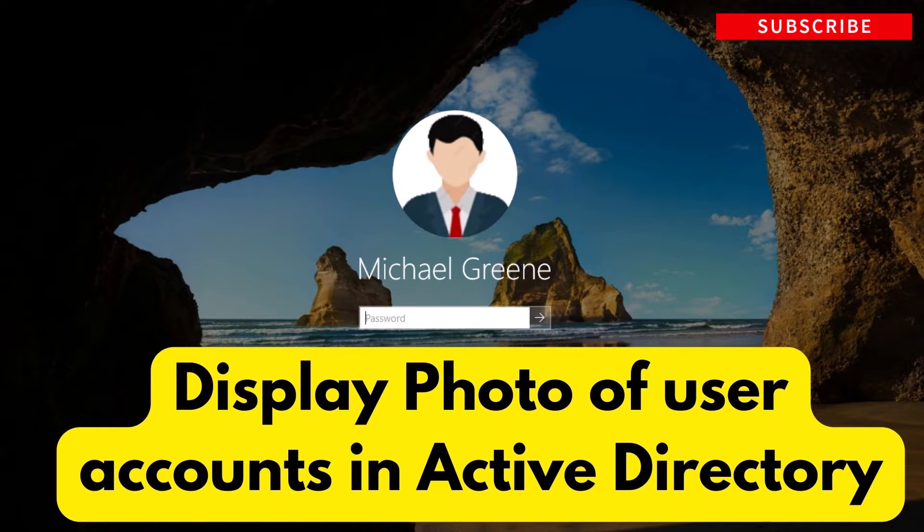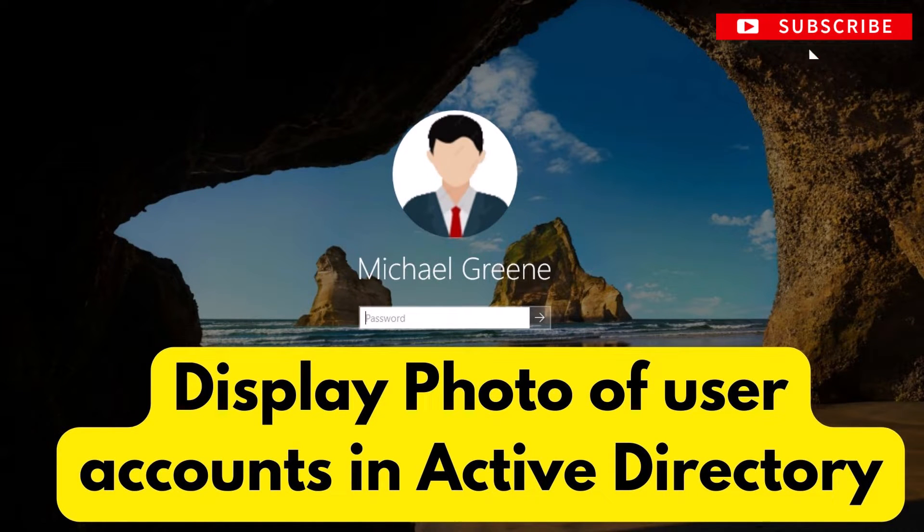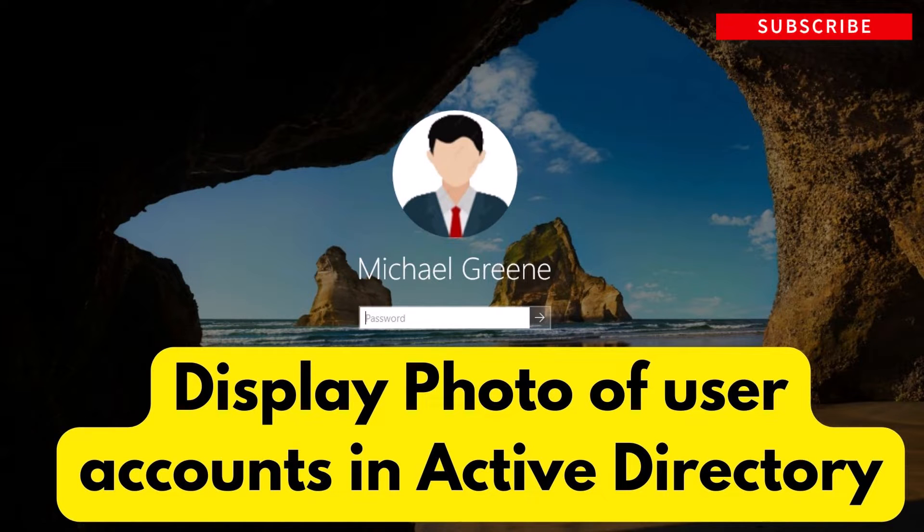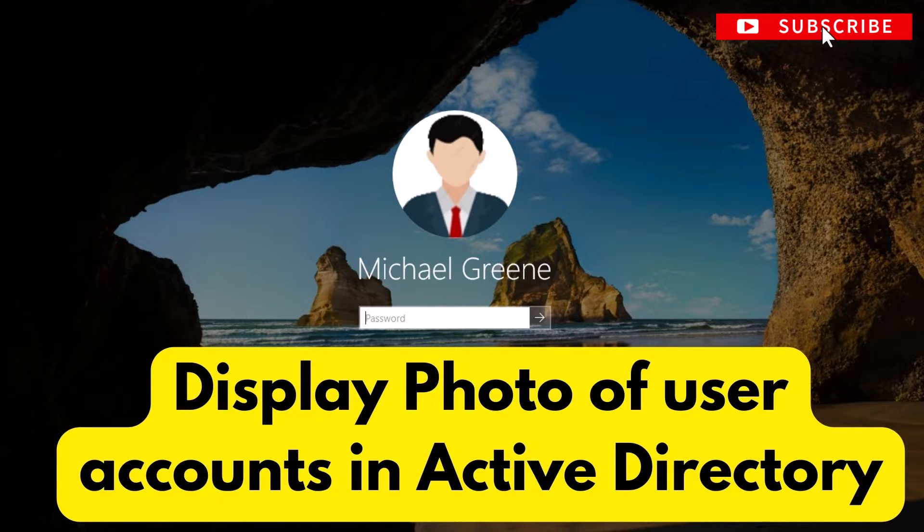Hey guys, in this video I'm going to show you how you can display photos of user accounts in Active Directory during logon in Windows operating system.